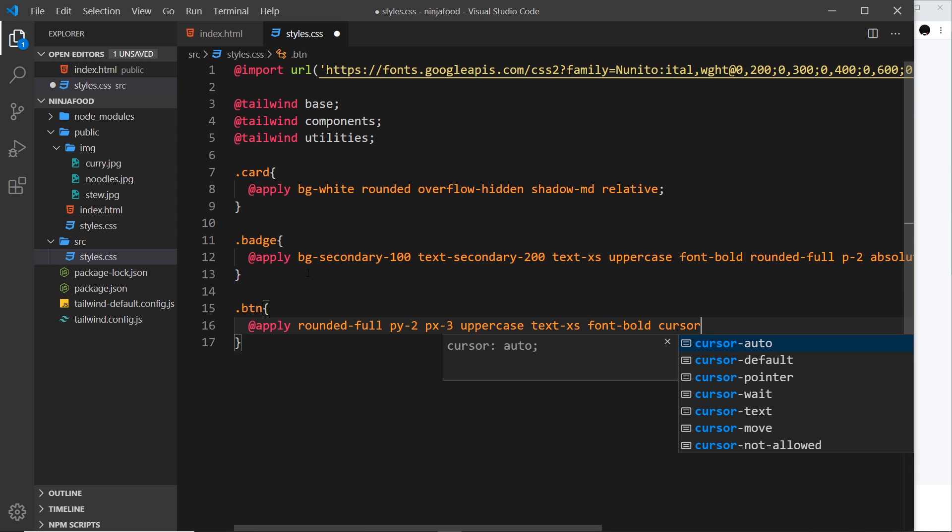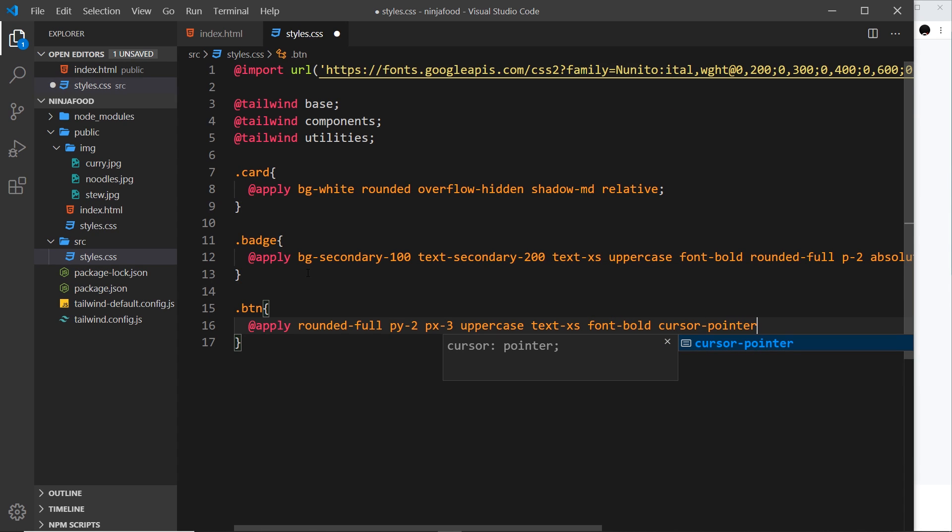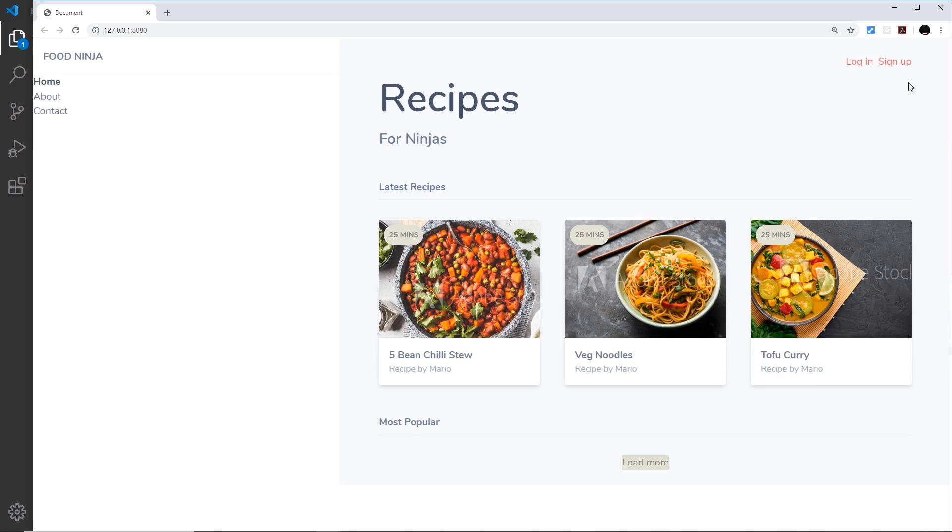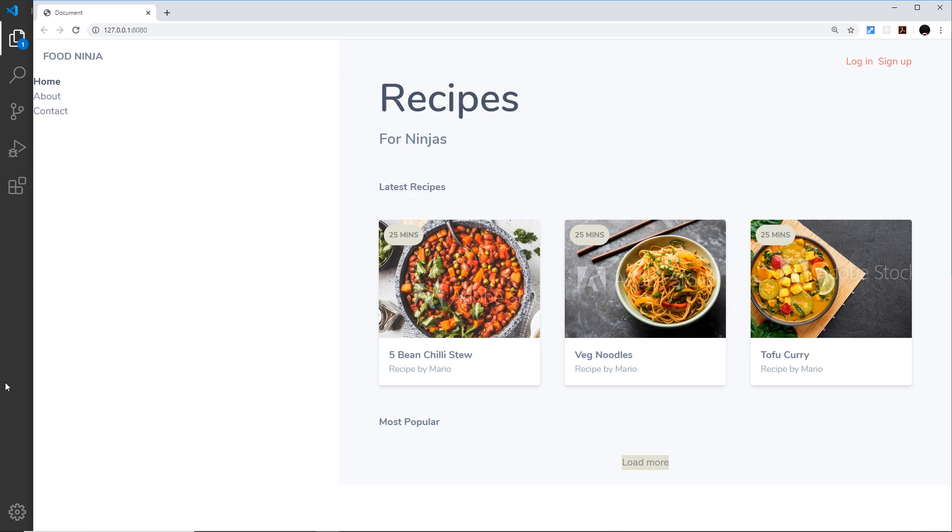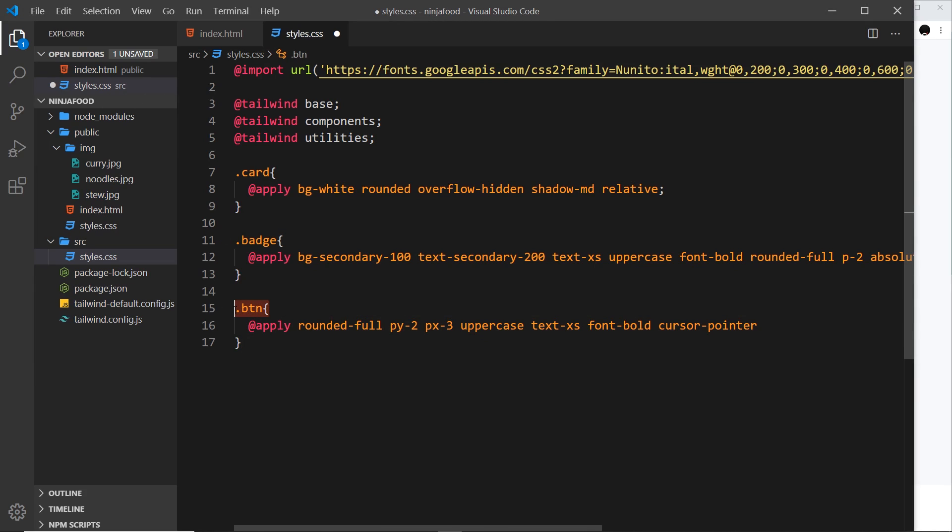And I want to give this a cursor of pointer. So when you hover over the anchor tags like this, we get the little hand - that is a pointer. Now it happens here by default, but in other buttons it might not. For example, this one doesn't, so a user doesn't really know that they can click that. So I'm explicitly giving it this style so that if we don't use this class btn on an anchor tag, we still get that little hand icon.